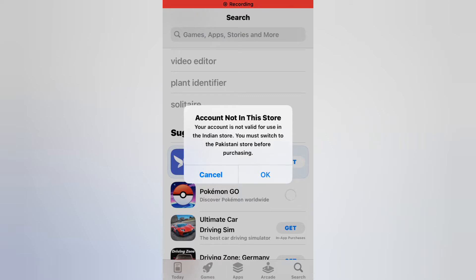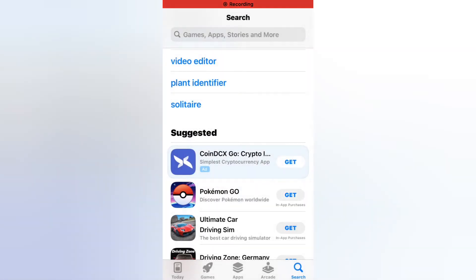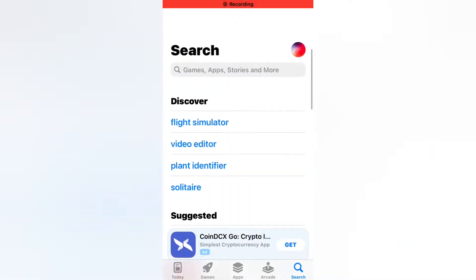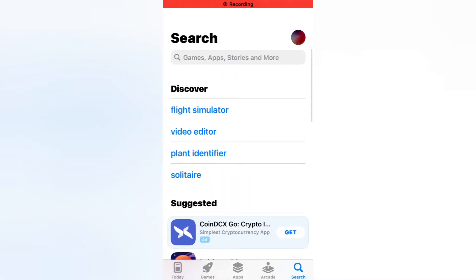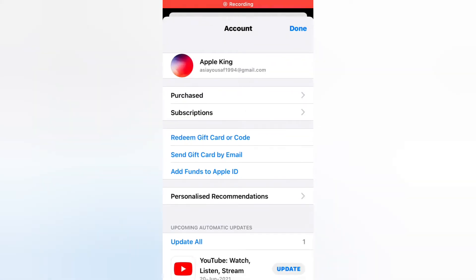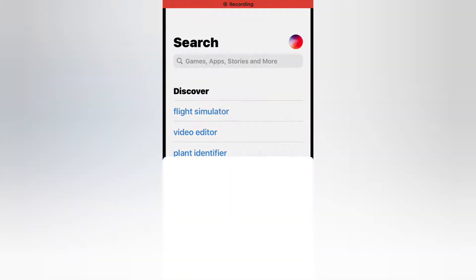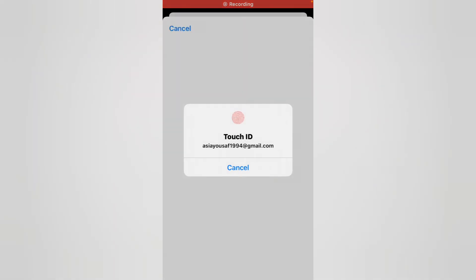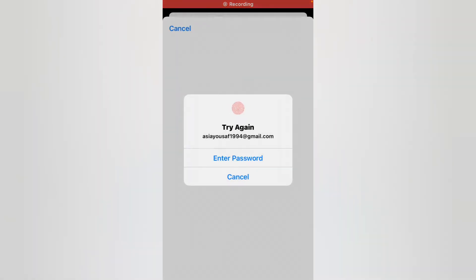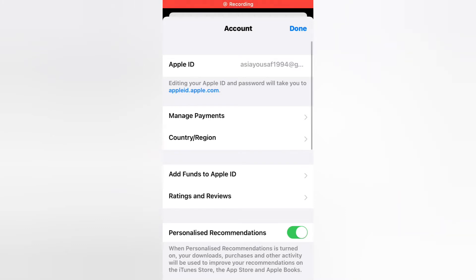So guys, how to fix this issue: tap on Cancel, then tap on the profile icon on the top right corner, tap on Apple ID. You can see it appears on screen loading — enter your Touch ID. It will take some seconds to wait. You can see many options appear on screen — tap on Country and Region.